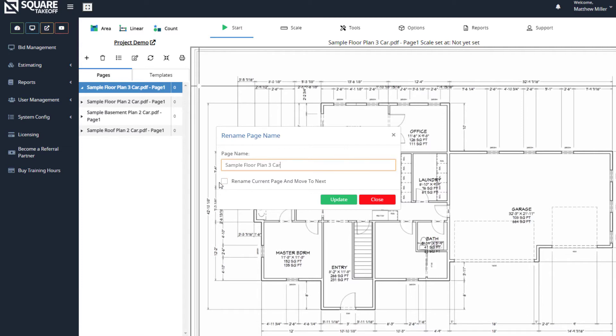If we would like, we can always select Rename Current Page and move to Next. What this will do is move us down through our pages and allow us to rename them in order.